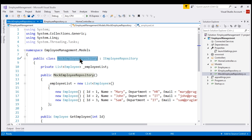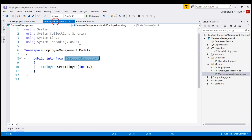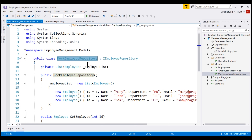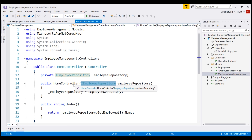Here is what we want ASP.NET Core to do when someone like this HomeController requests IEmployeeRepository: we want ASP.NET Core to create an instance of the MockEmployeeRepository class and inject that instance into the controller. But by default, the ASP.NET Core dependency injection system will not be able to do that.